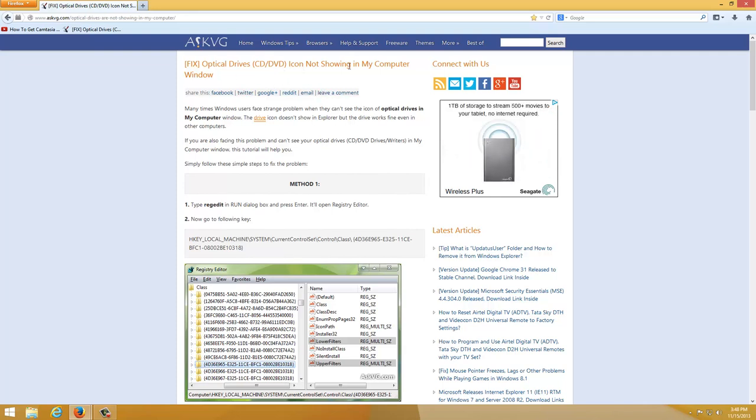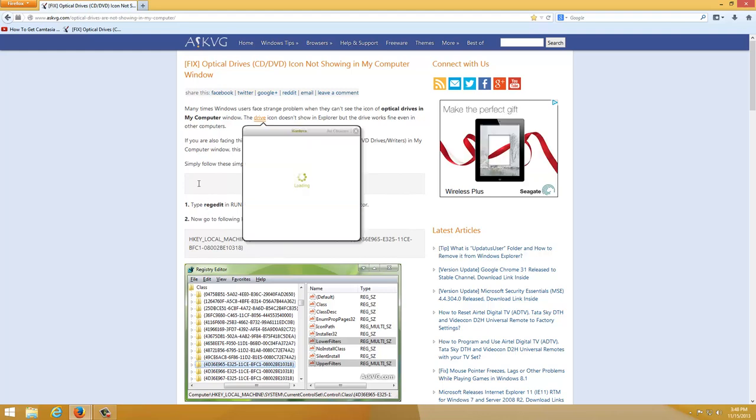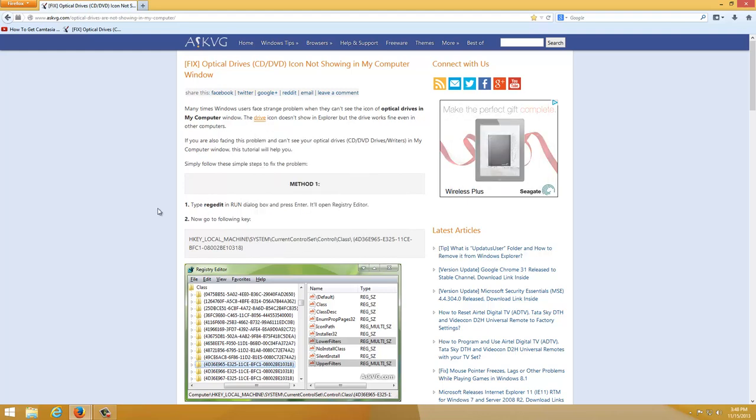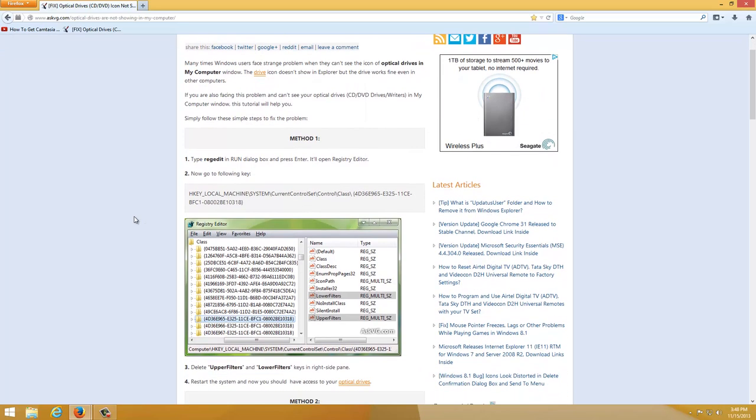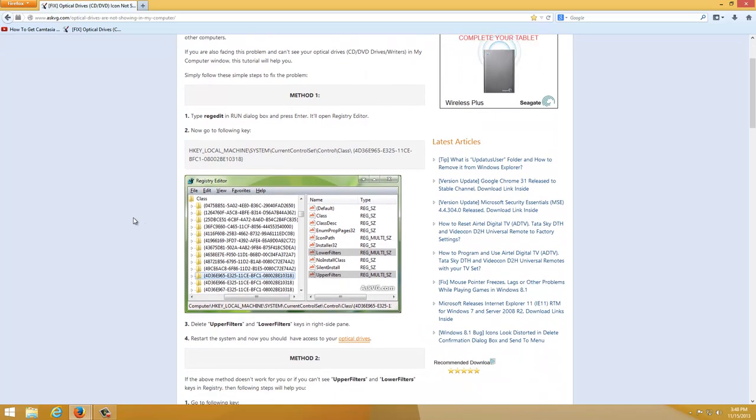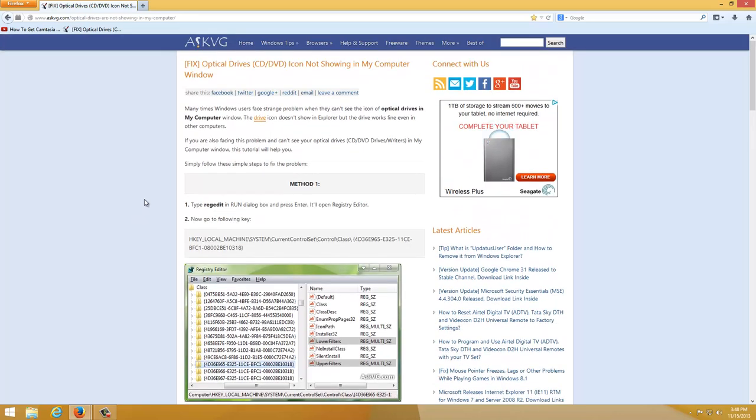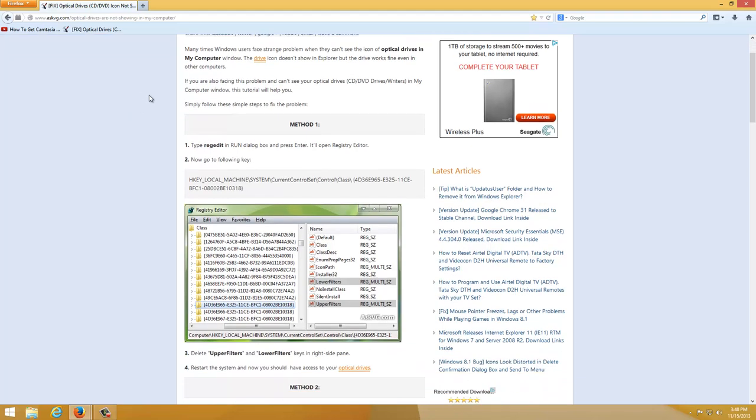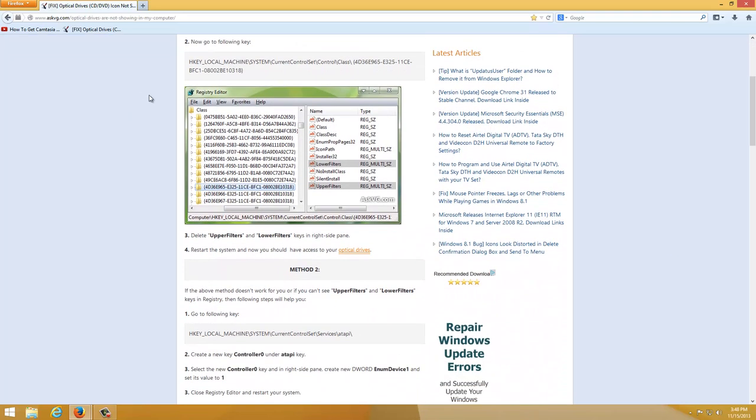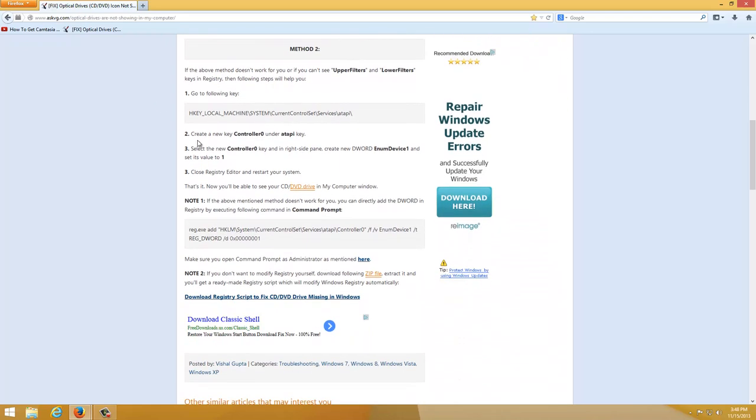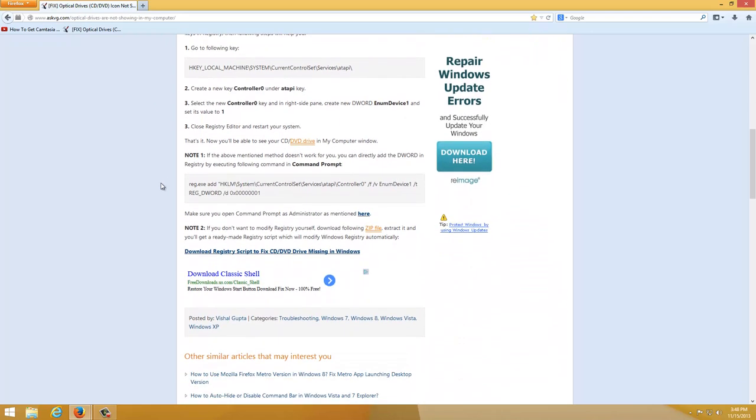You can follow all these steps manually by reading all this and doing it yourself, or if you want to make it easy for yourself, like me, I want to make it easy. So all you need is just scroll down to the bottom and when you see note 2 actually in the bottom of this...